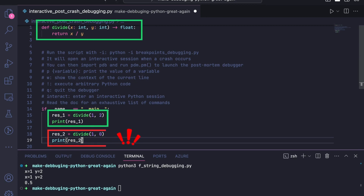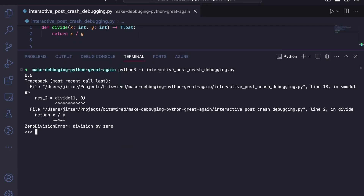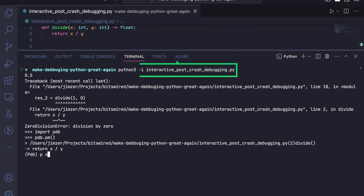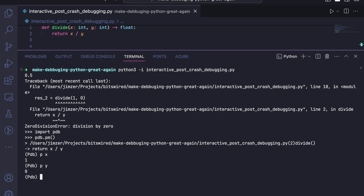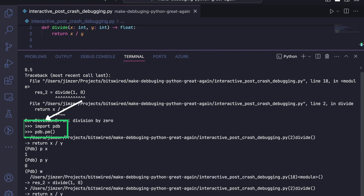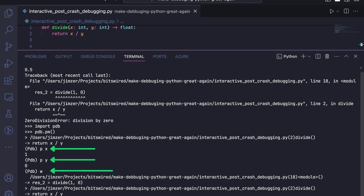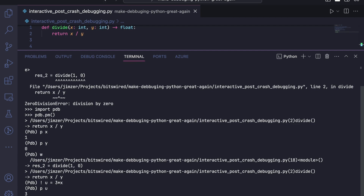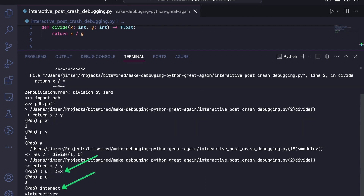Let's take again as an example our divide function. We invoke the function two times, and the second will raise an exception as we divide by zero. Now we can run the Python script with the interactive option, which opens an interactive shell after the crash. Then we set up the debugger — it lets us print variables with the `p` command, show the context of the current line with `w`, execute code with the exclamation point, and start a Python interpreter with `interact` that lets you write Python code directly.